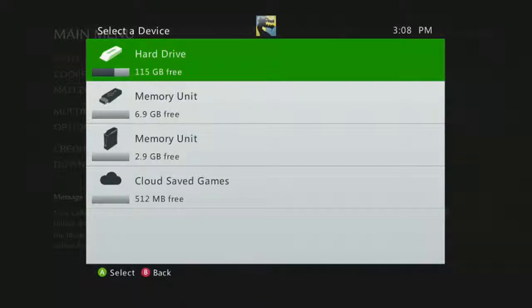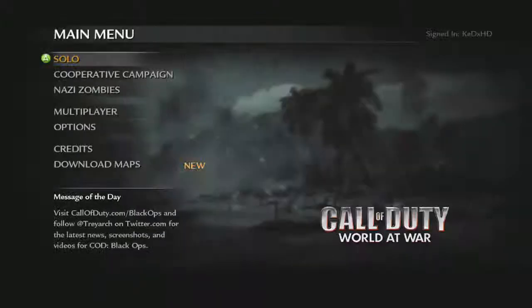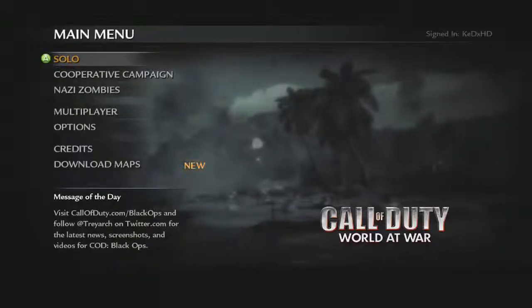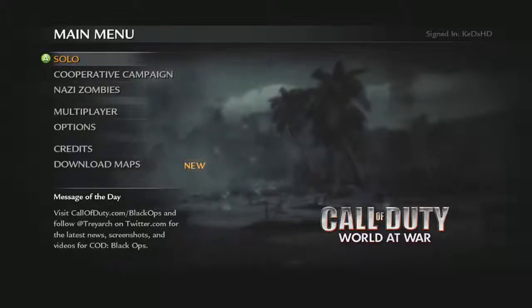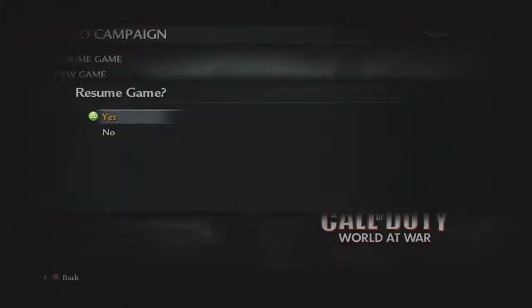Okay. So once you're here. You just want to click where your modded game save is. Mine is at the memory unit. So I'm going to click that. You want to click on solo. And you want to click resume game. And click yes.